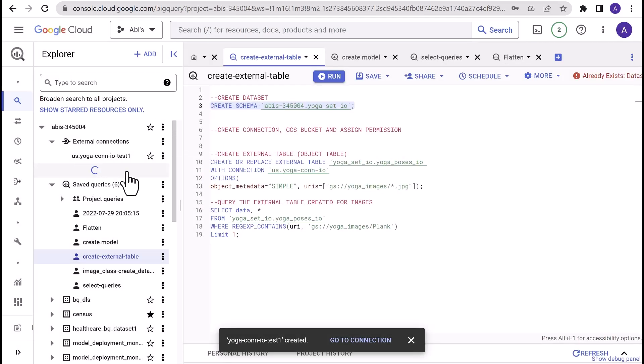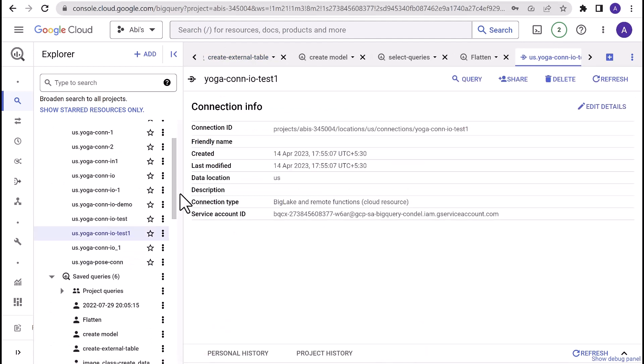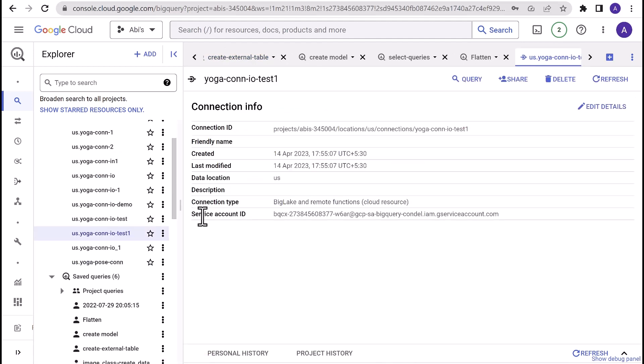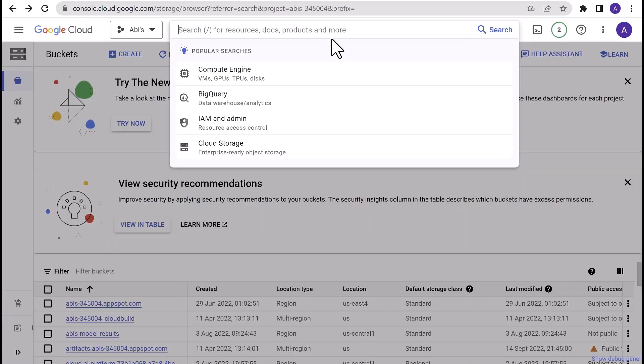Create connection. Once the connection is created, you should be able to see that from the list available here. Make a note of the service account ID for the BigLake connection that is just created. Next step is to create Google Cloud Storage bucket, upload the images, and grant permissions. For this, go to Google Cloud Console and in the search bar, type Google Cloud Storage or Cloud Storage.